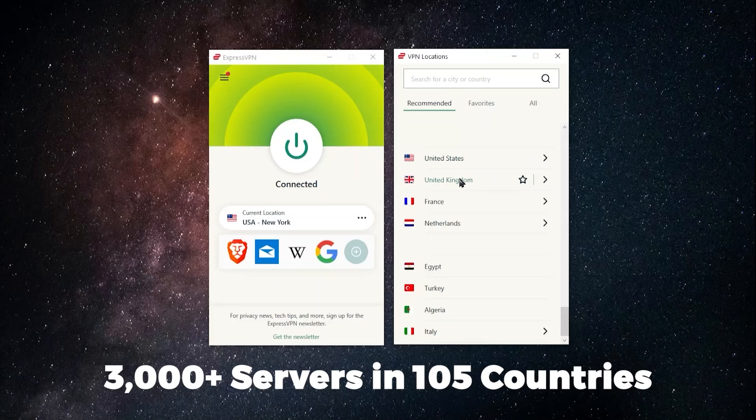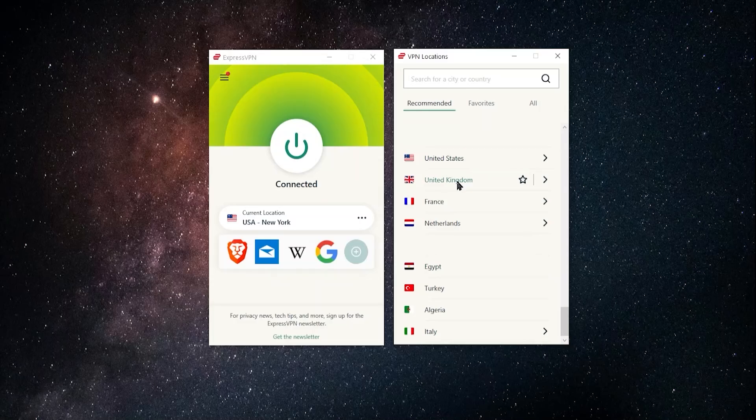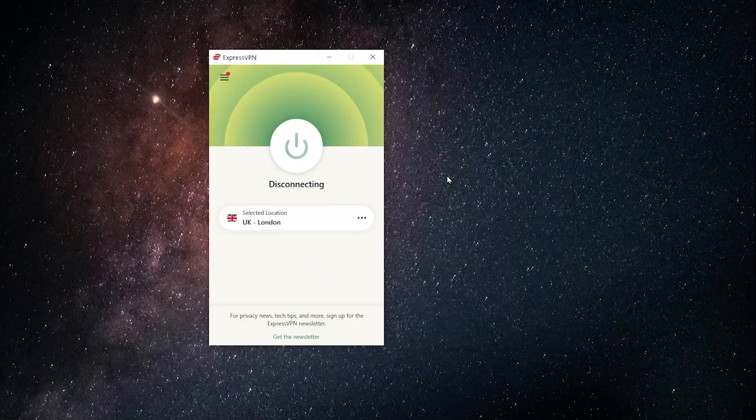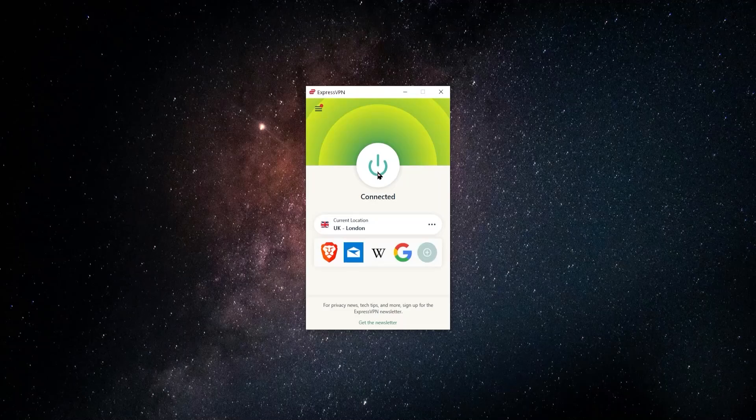And once you do that, you're just going to click on whichever country it is that you want to access that Netflix library. So let's say I wanted to access the Netflix library in the UK. I can just click on United Kingdom, click on the connection button here or here.